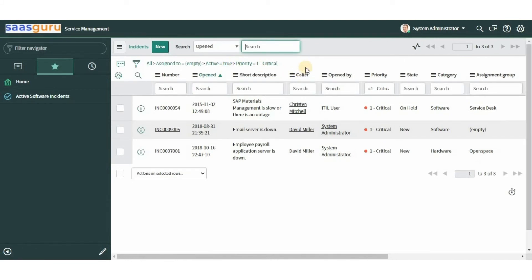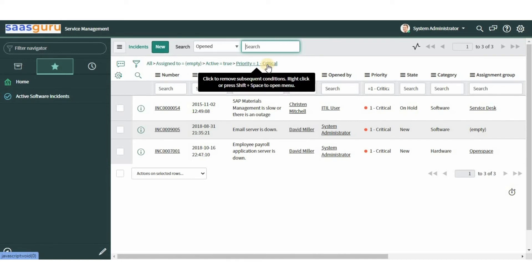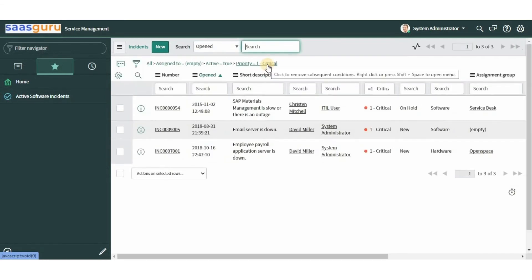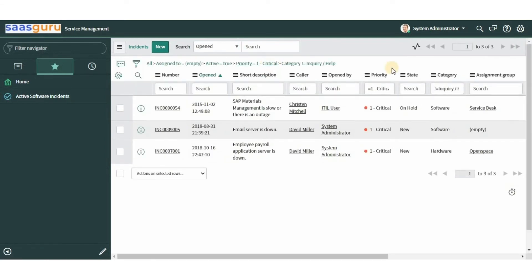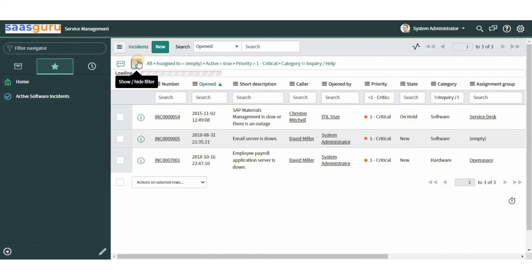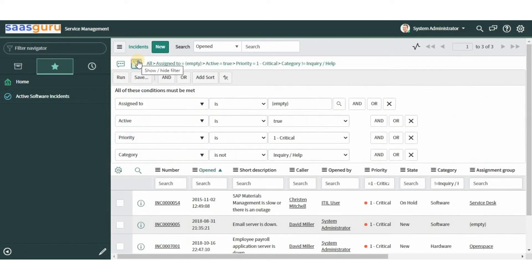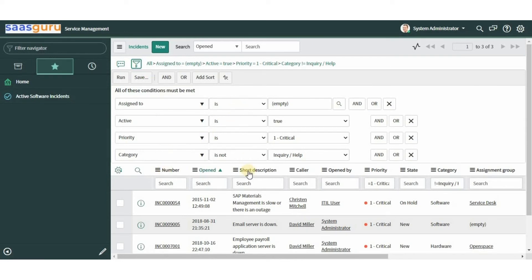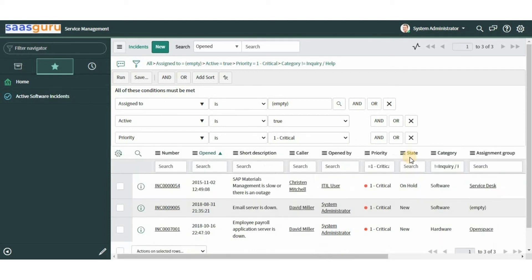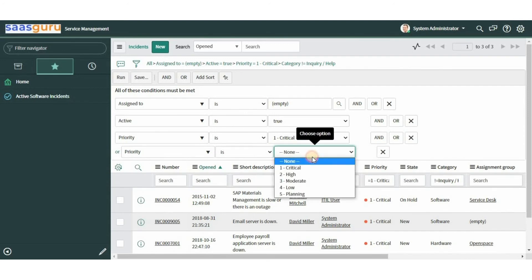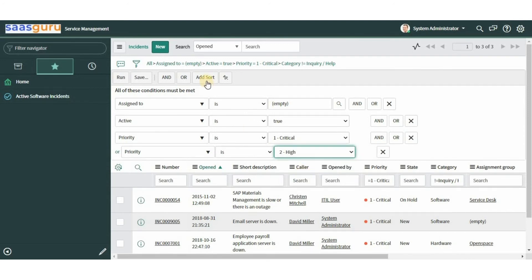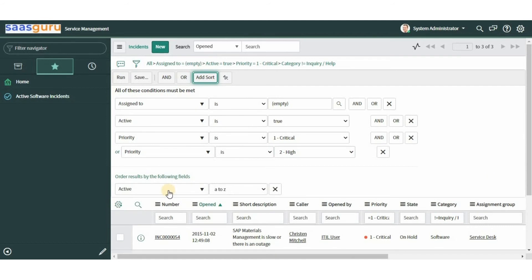Here you can see the category condition has been removed. Clicking the rightmost item refreshes the list. To filter the list with the condition builder, click on the funnel icon. Each filter condition consists of a field, operator, and value. The buttons on the top are top-level conditions, while the buttons on the right are dependent conditions. We can add AND/OR conditions to include priority to incidents, and also add a sort option by clicking the 'Add Sort' button.